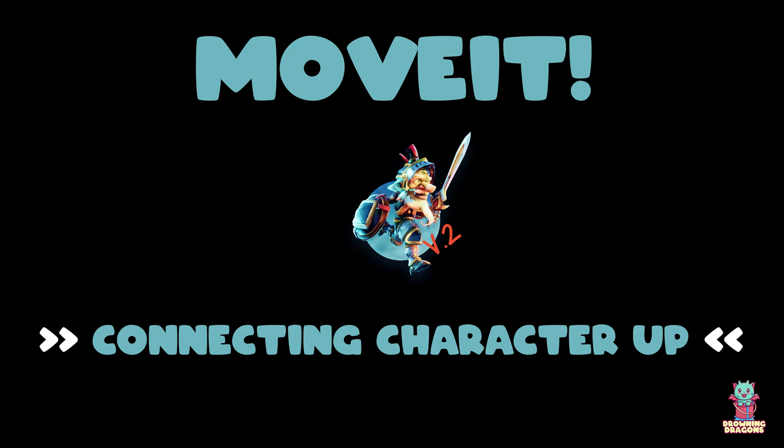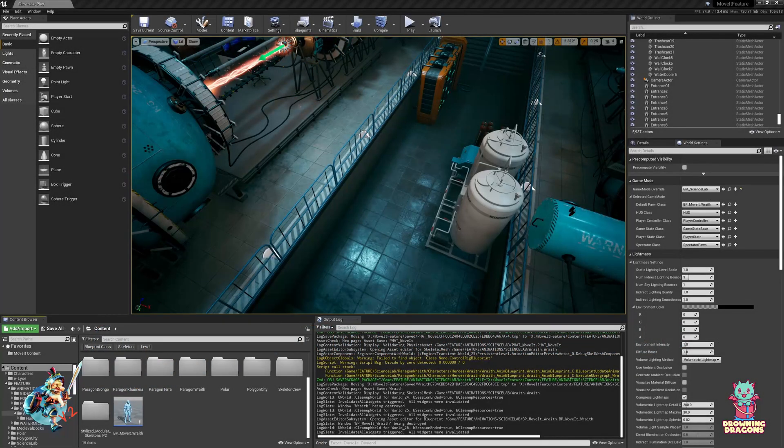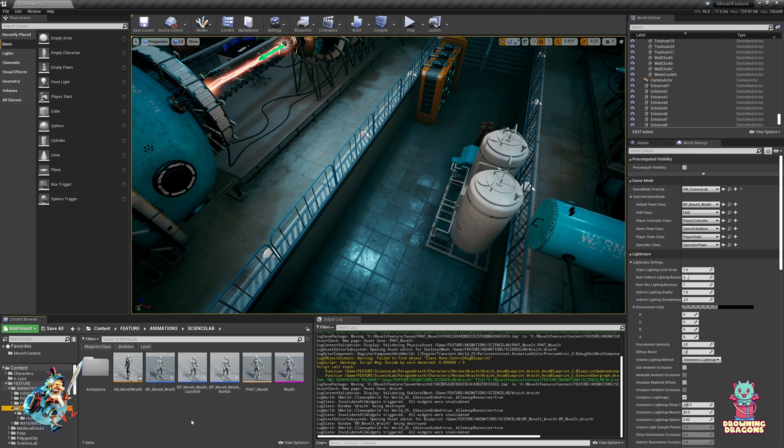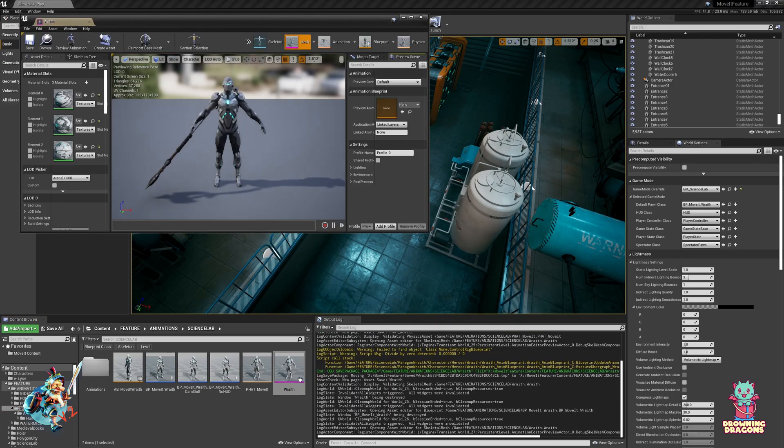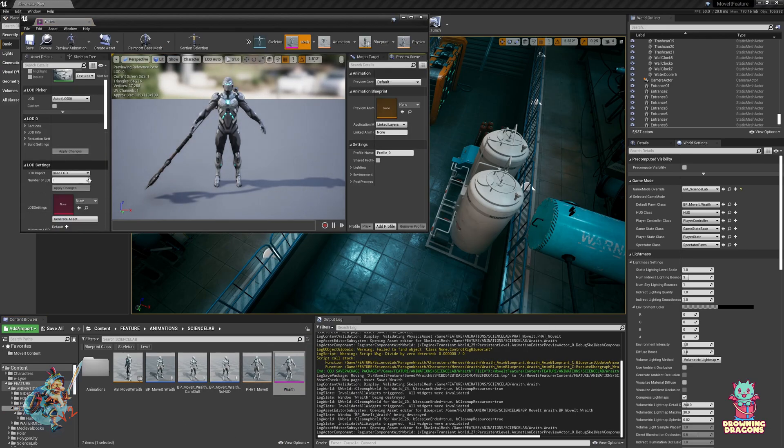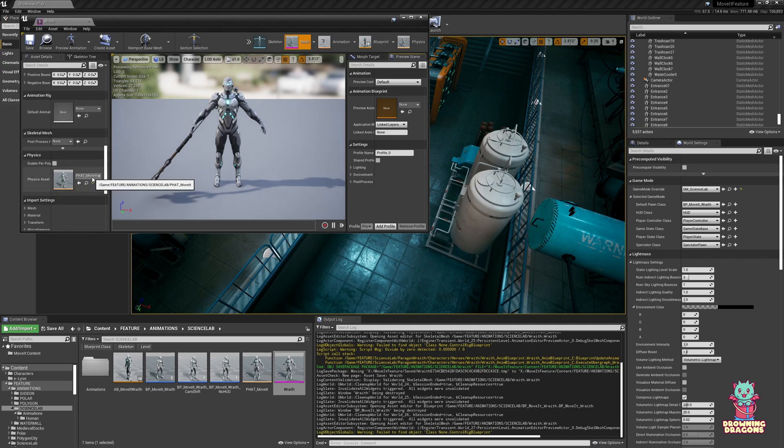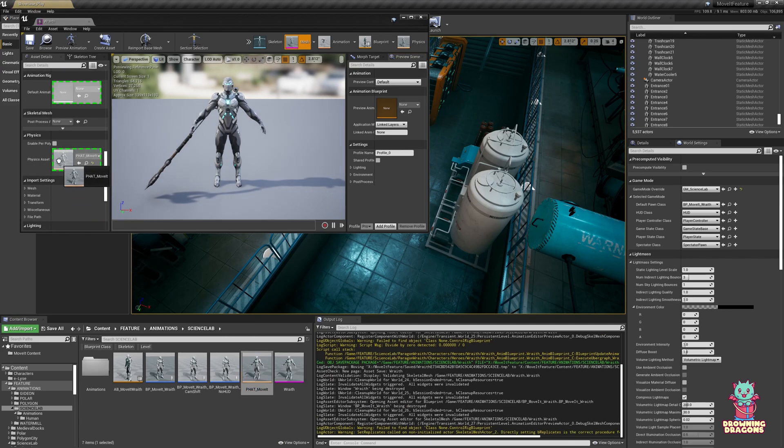Now we have all of the core components required, so if you haven't already, make sure to open your mesh and assign the physics asset that we made in the previous tutorial.